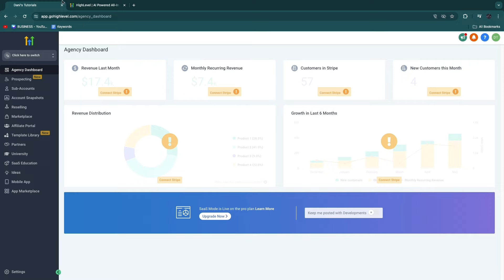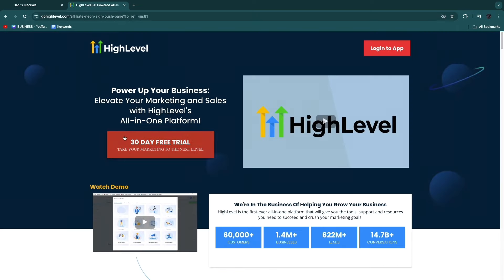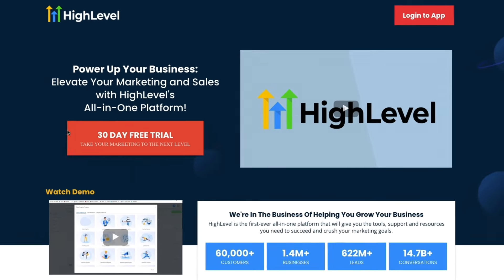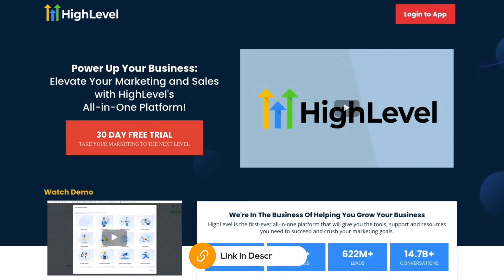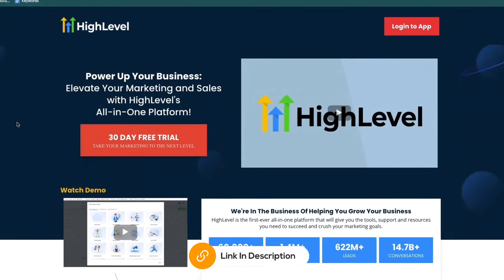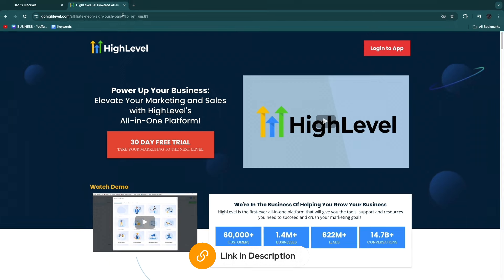If you haven't signed up to GoHighLevel yet, I do have a special deal for you where you'll get a 30-day free trial instead of 14 days. So if you want to claim this extended free trial, you can sign up through the link down in the description.